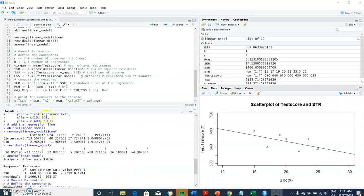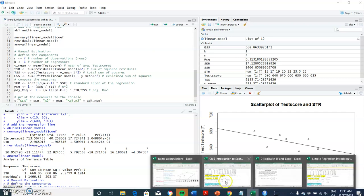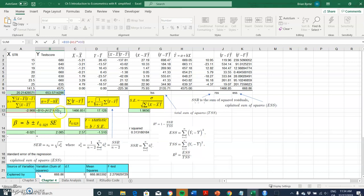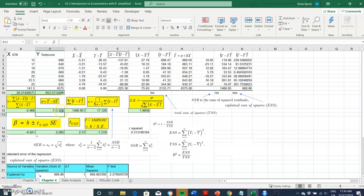To get the intercept - the expected value from R is 713 - we take the average y value and subtract beta multiplied by the average value of x. So: average y is 653, beta is negative 2.968, average x is 20.21. The difference between the mean of y and beta times the mean of x gives us 713.56, which is consistent with the intercept value in the R output.